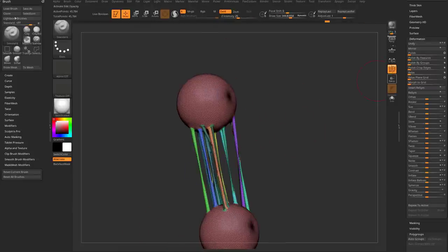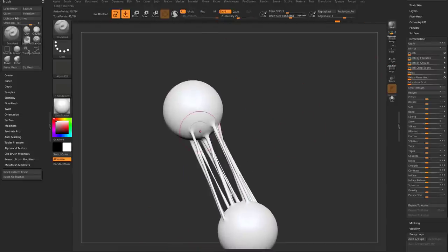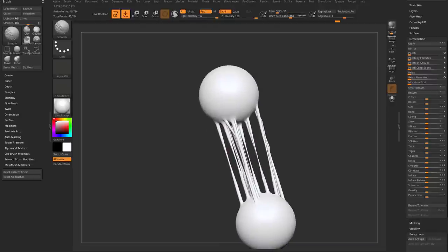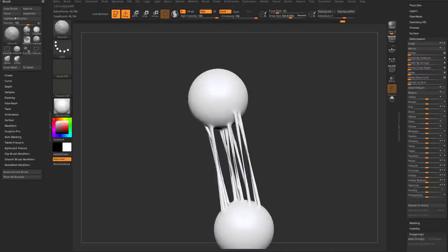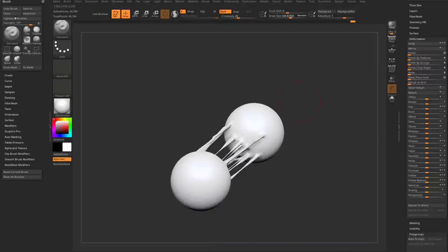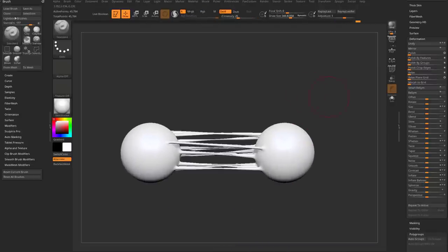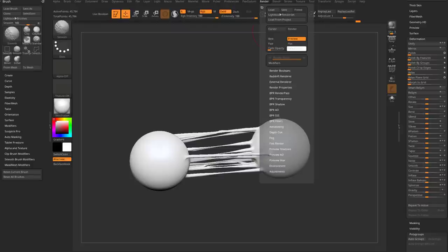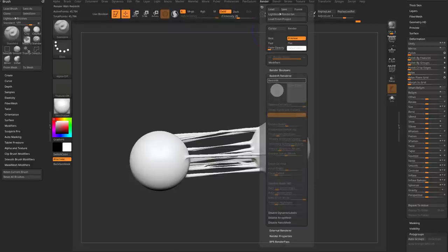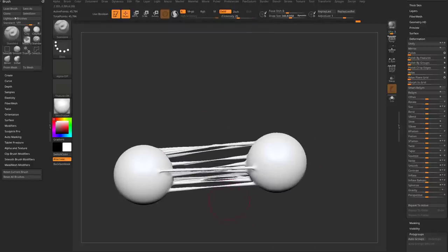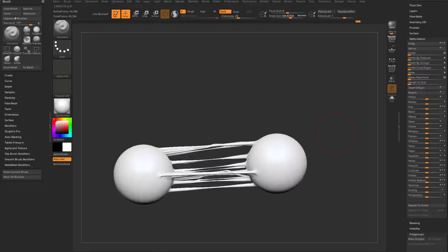Smoothing enhances the illusion that geometry is maintaining its volume where it's thick, while thinning out in the middle where it's stretched. If you use the Redshift renderer, you can add subsurface scattering and put a light behind the object — it'll be a thick substance that thins out and lets light shine through.